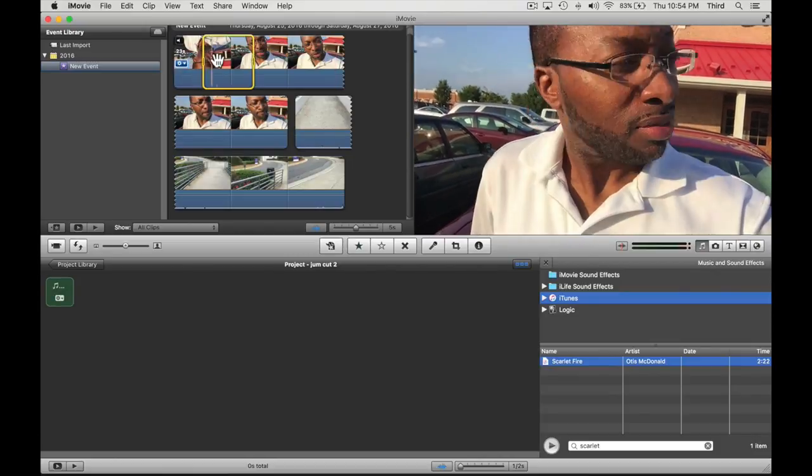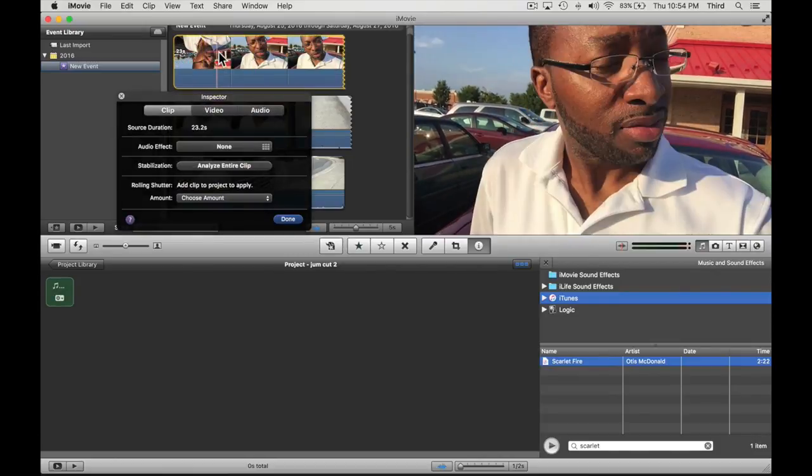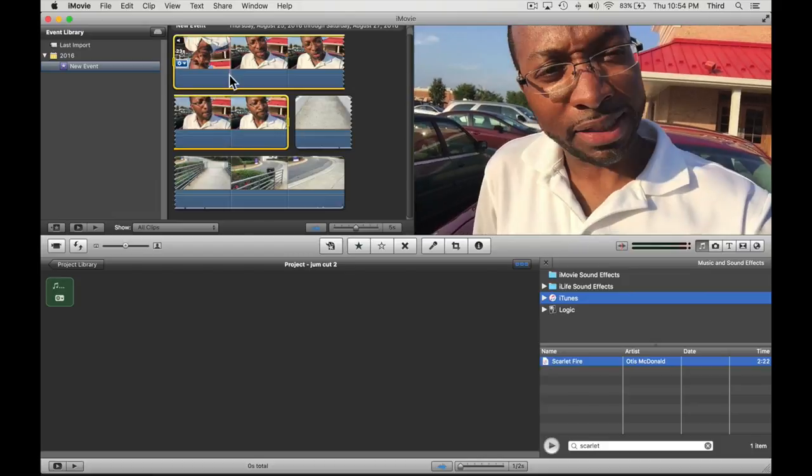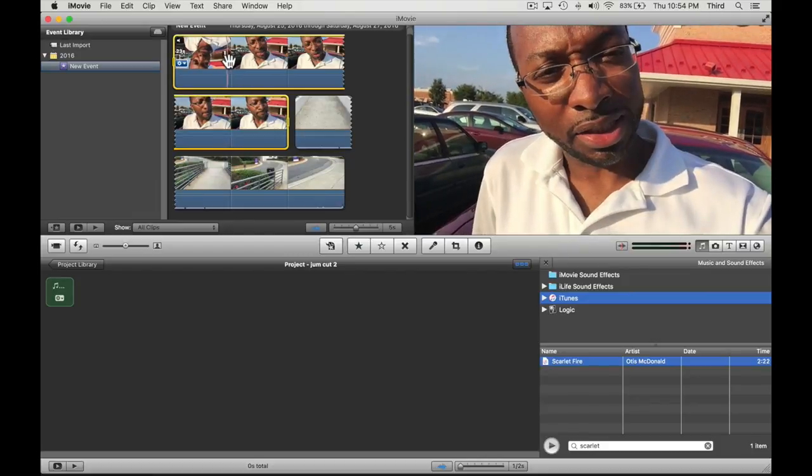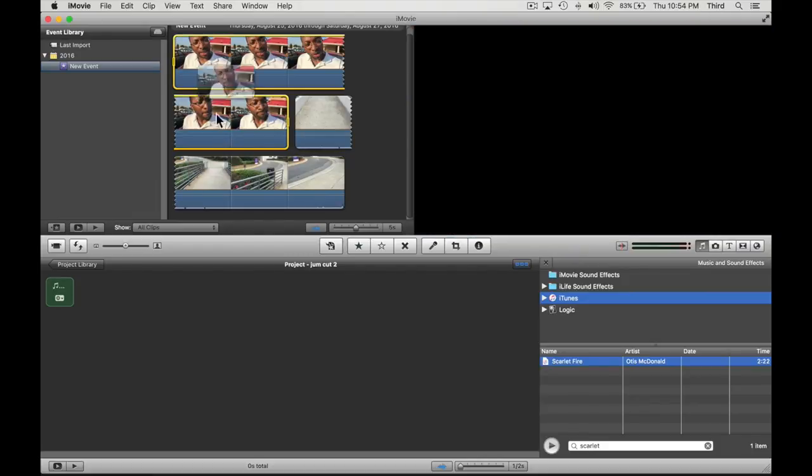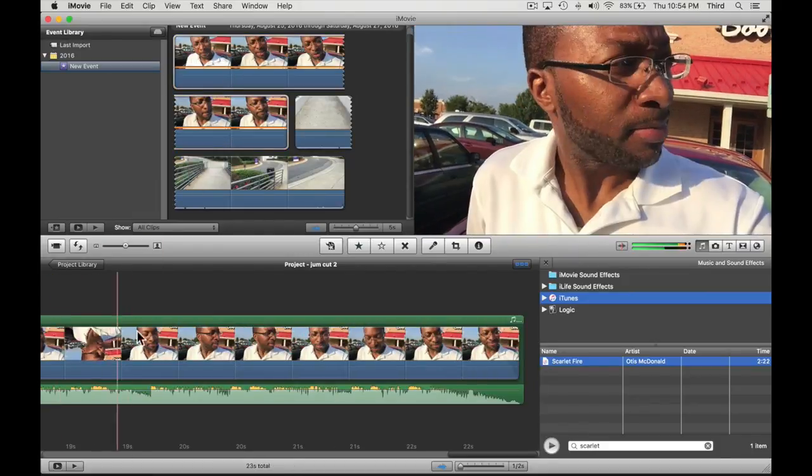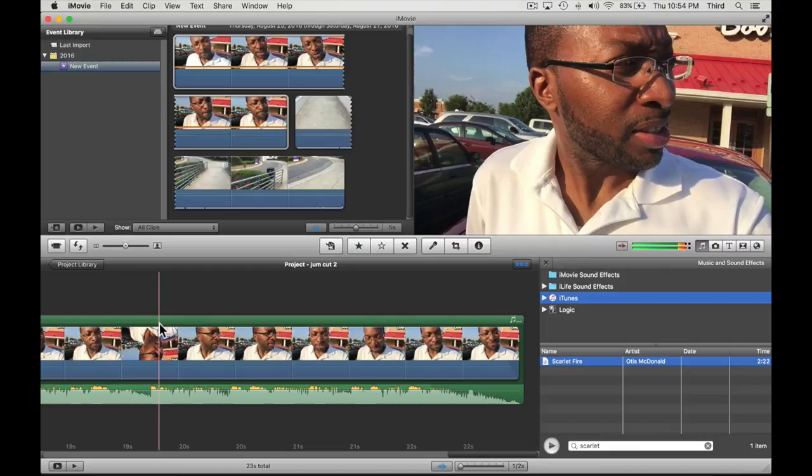Go ahead and get rid of this. I just kind of double-clicked it to highlight the whole thing. We're gonna drag it into that green box. Now what that does is automatically put the music right behind the clip that you just dropped.